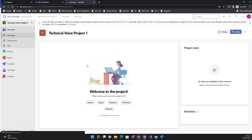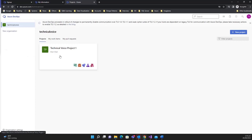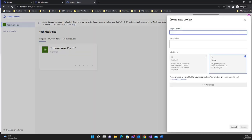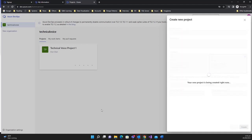Your project is created. If you go to the organization level you can see the project listed there. Let's create one more project — 'Technical Voice Project 2' — again set to Private, and hit Create.